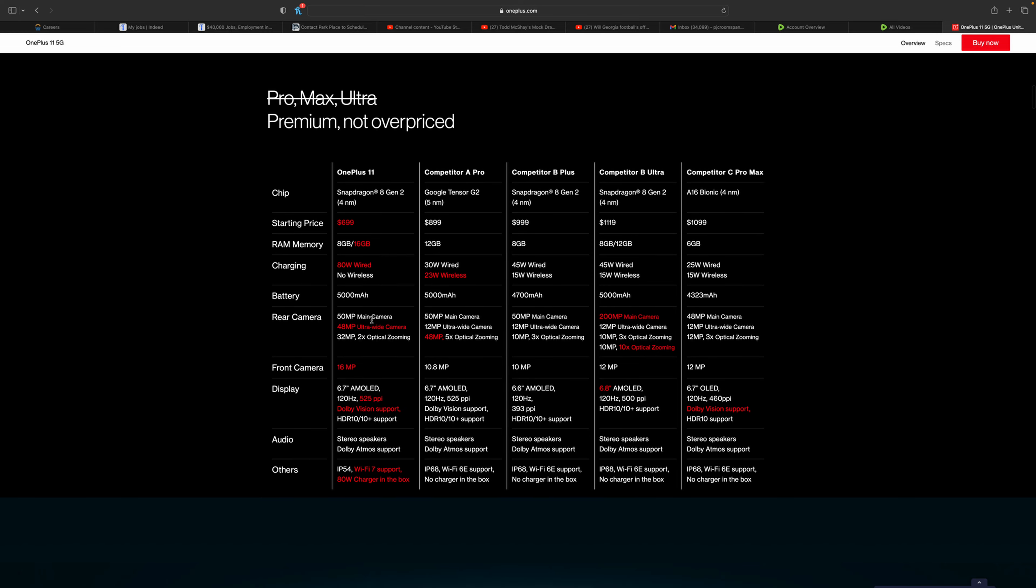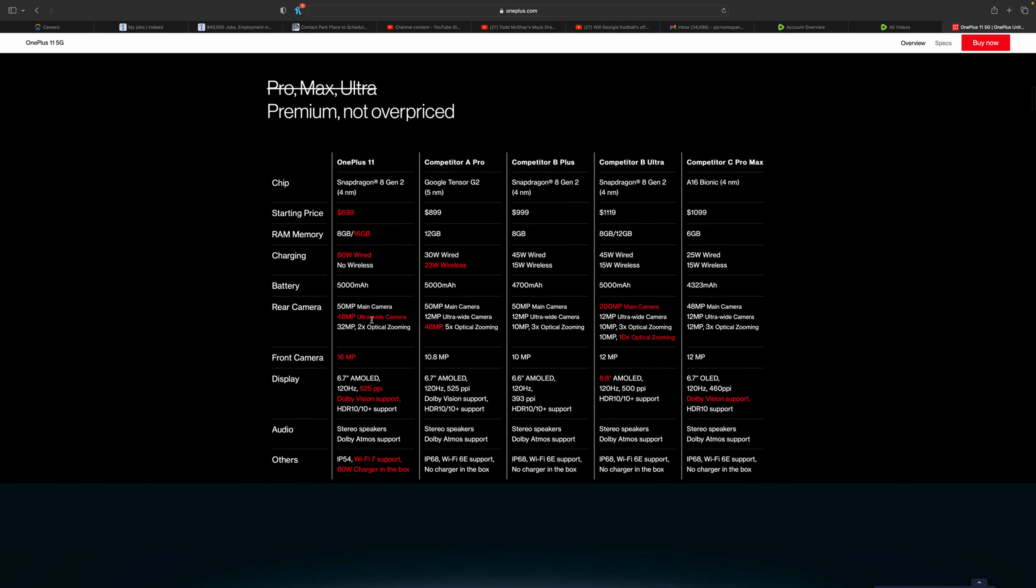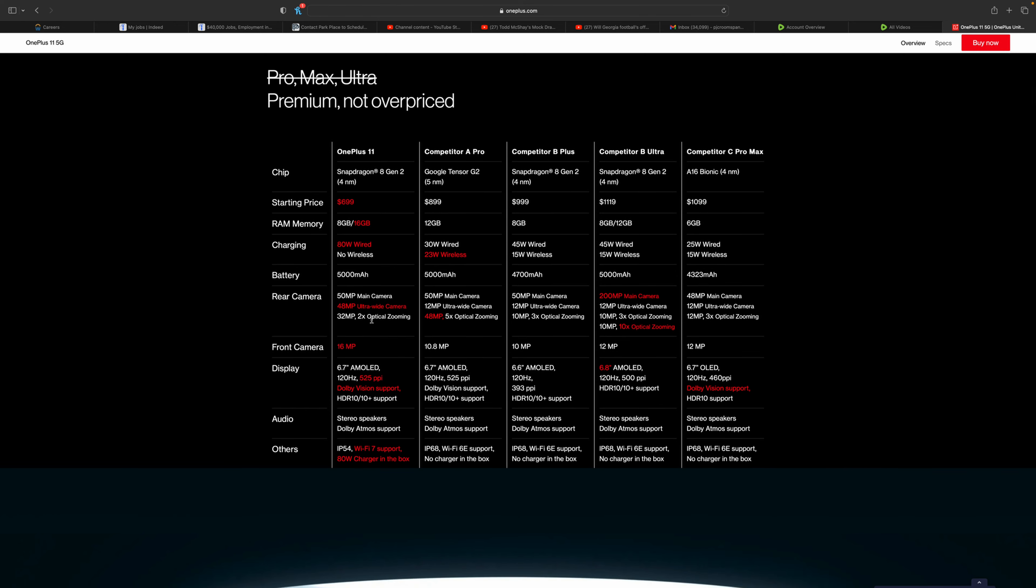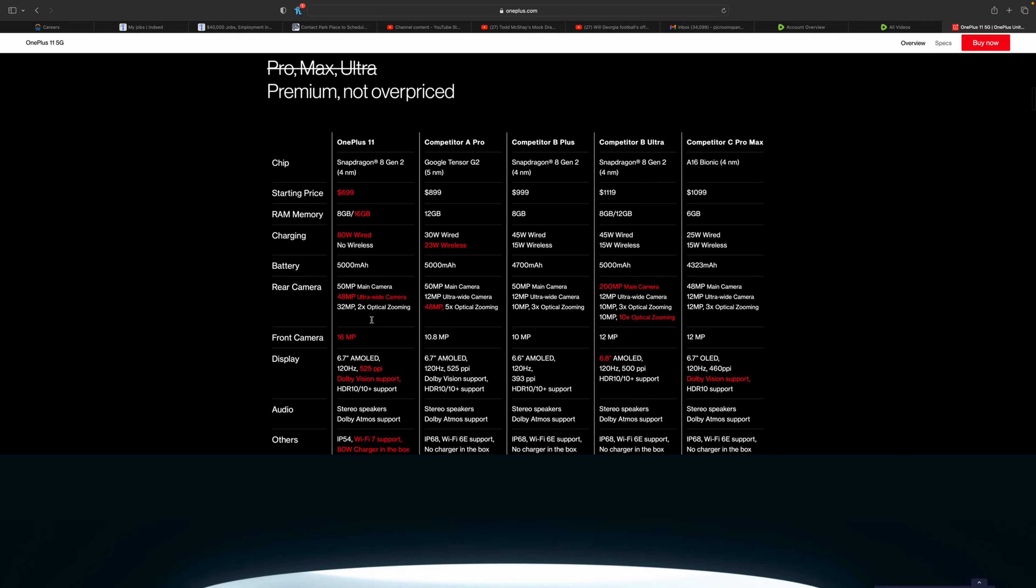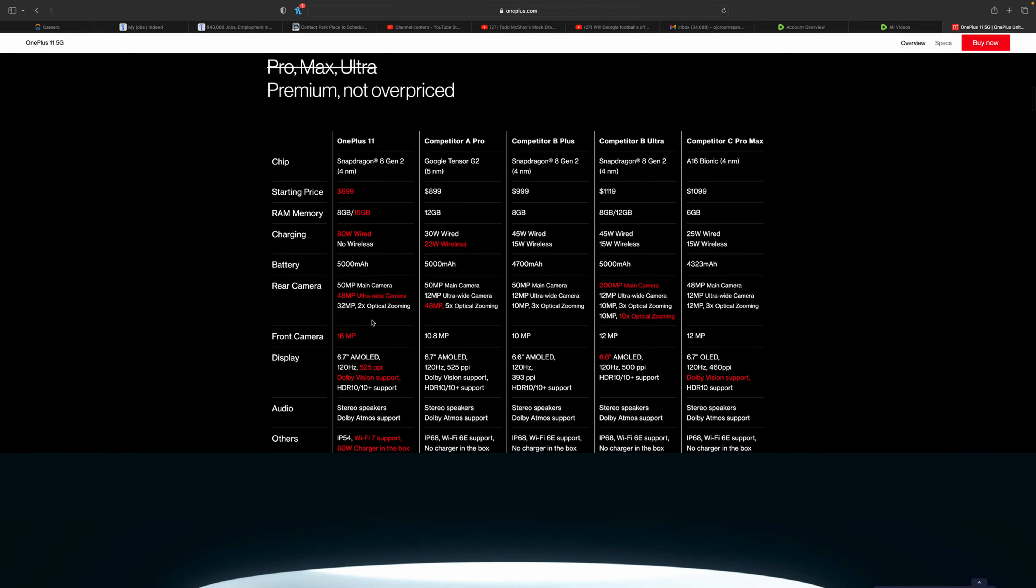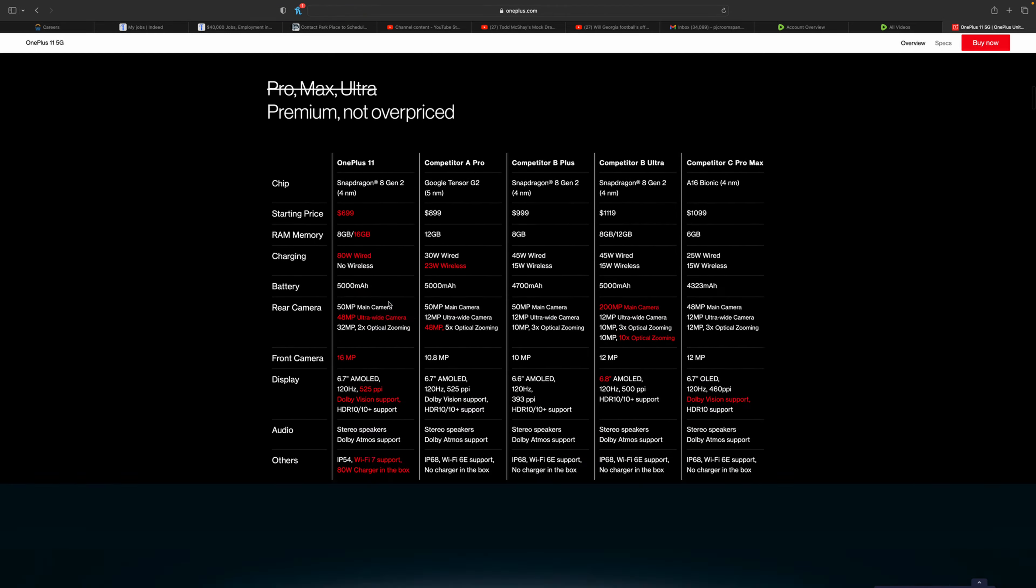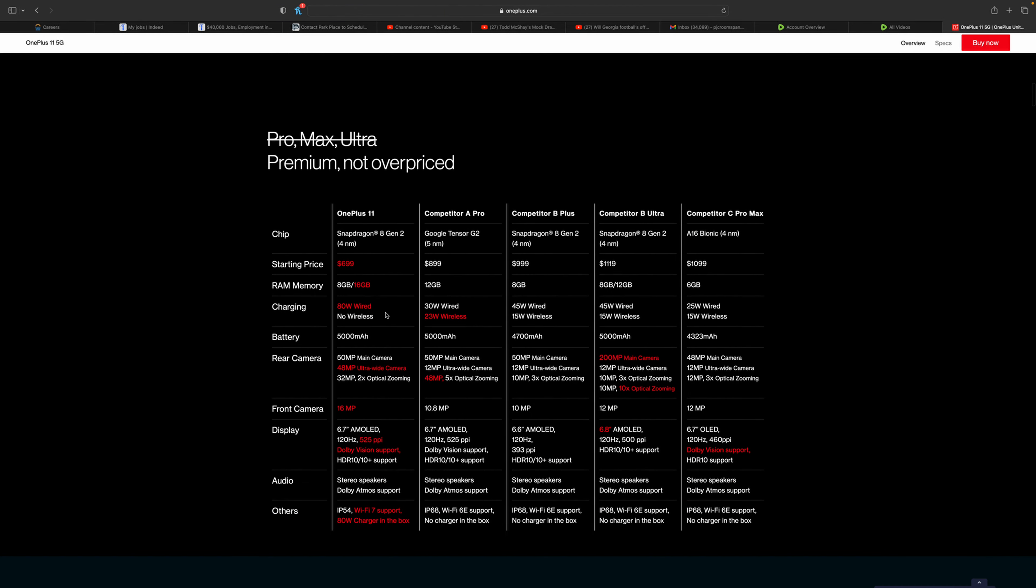It starts at $699 with 8 gigabytes of RAM, 5,000 battery, 50 megapixel main camera, 48 megapixel ultra wide, and a 32mm 2x optical zoom with a 16 megapixel front camera, along with a 6.7 inch display.